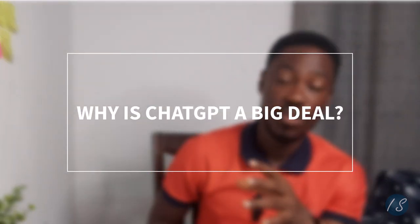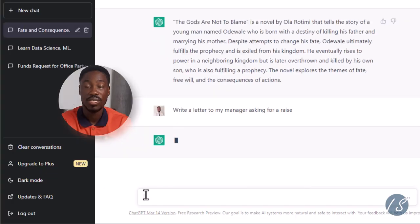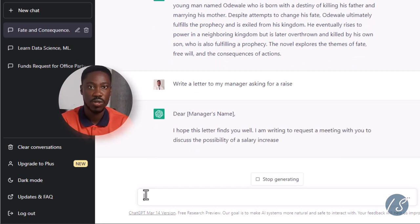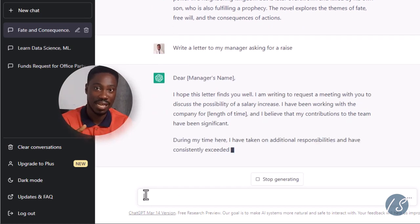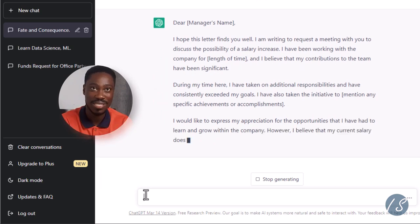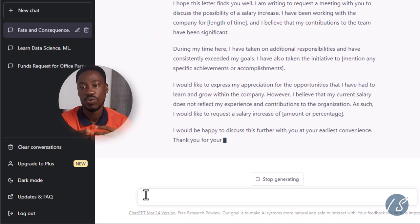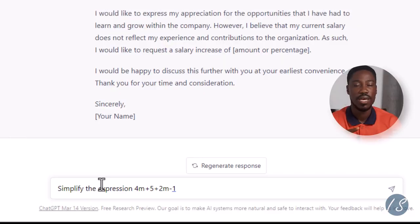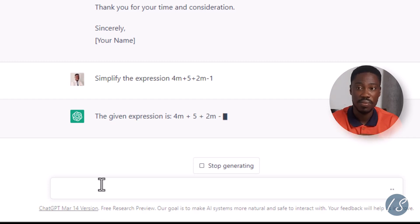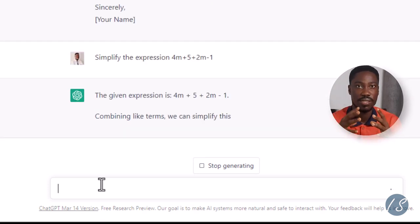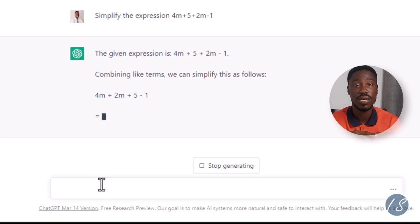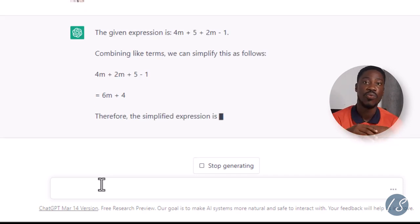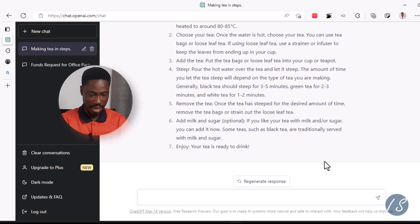So why should we care about ChatGPT? This is the next phase of things — it changes the way we approach office work. Instead of spending the whole time writing a letter to your boss, you can produce it in ChatGPT and then make a few edits. You can also solve mathematical equations, write CVs and resumes, and even improve a resume you already have.